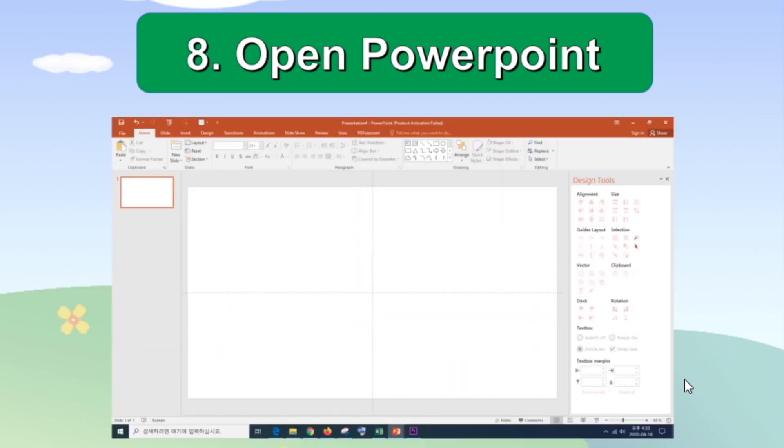You can open the existing PowerPoint file that is already open and add a blank slide or page. But I will open a fresh new file with a blank page here.